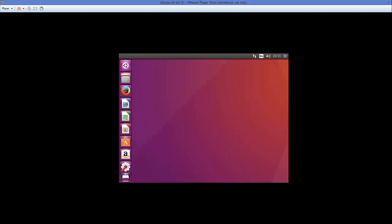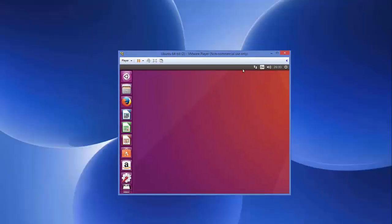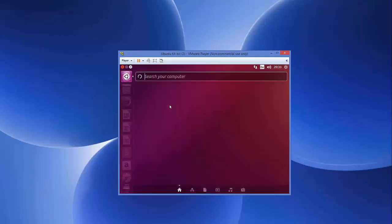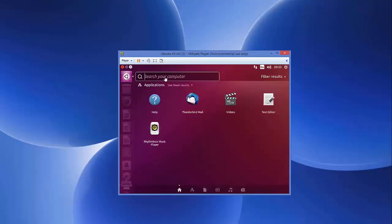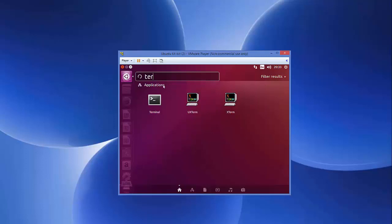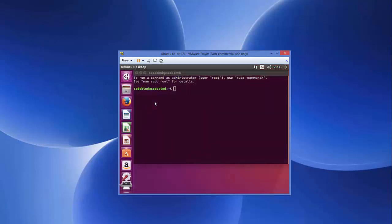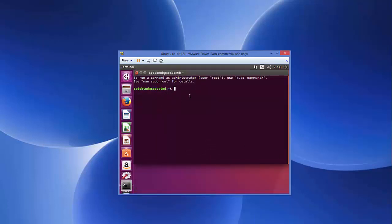what you can do here is you can open the terminal. You can search for the terminal from here or you can press Ctrl Alt T to open the terminal. So, once your terminal is open,